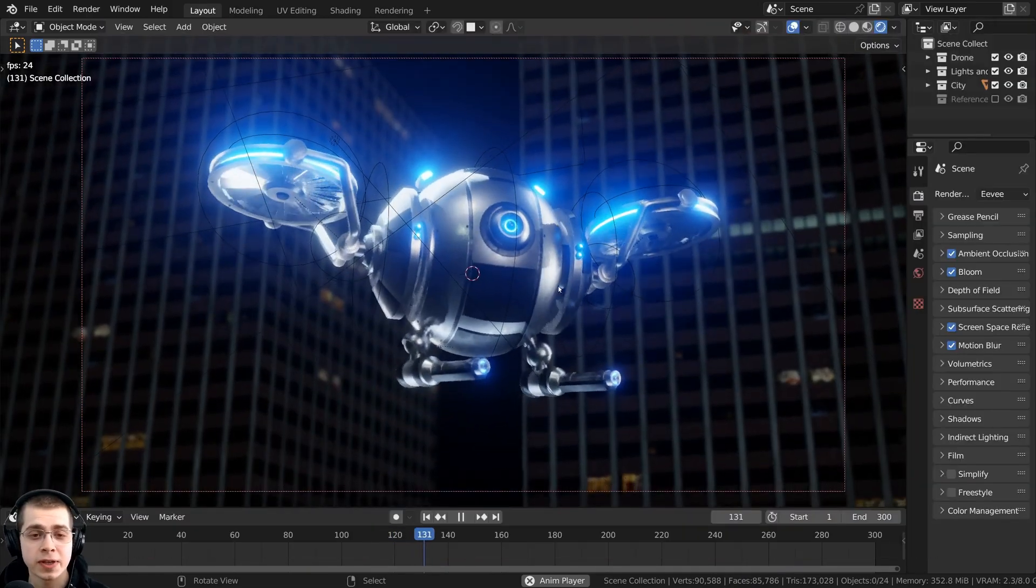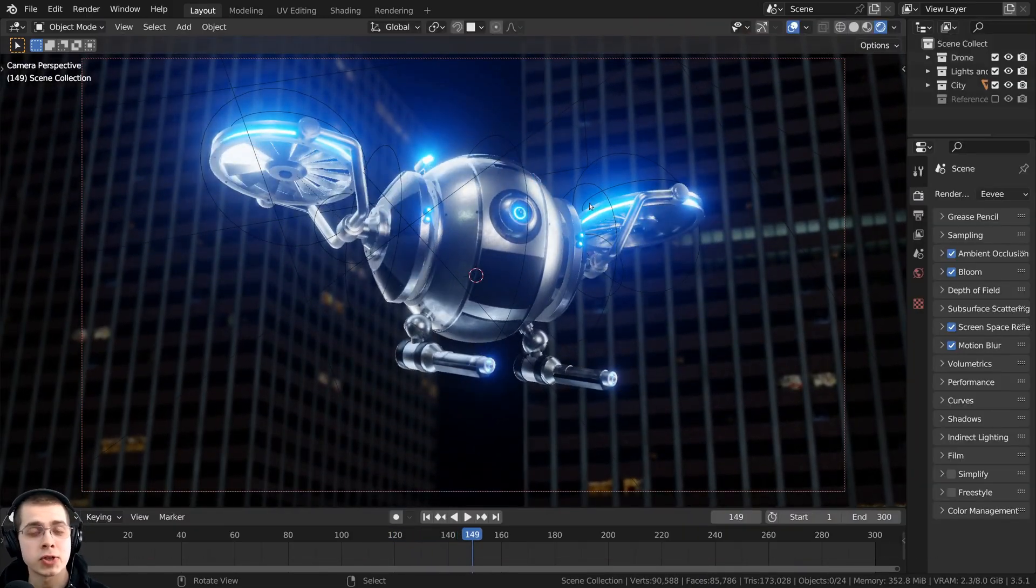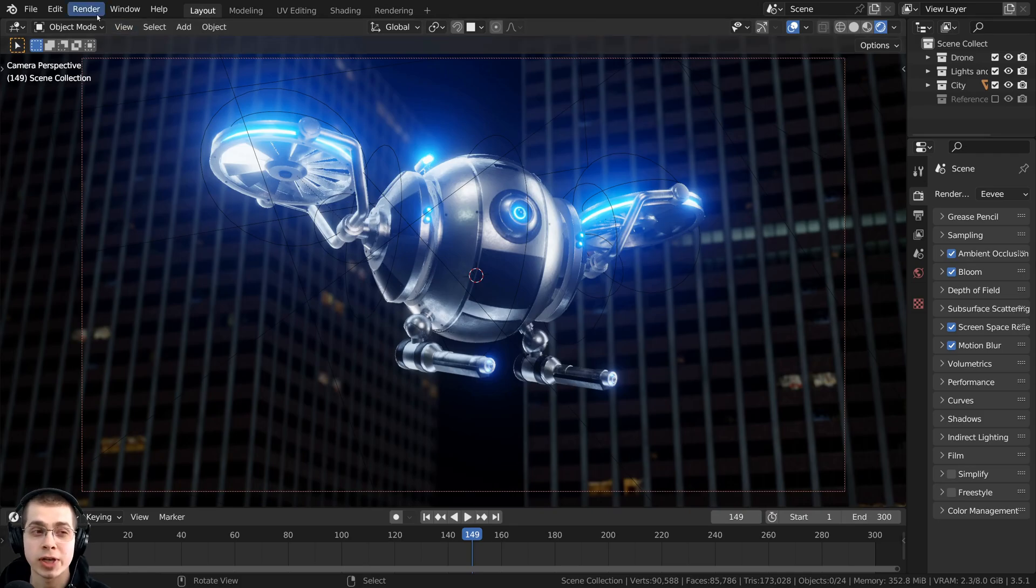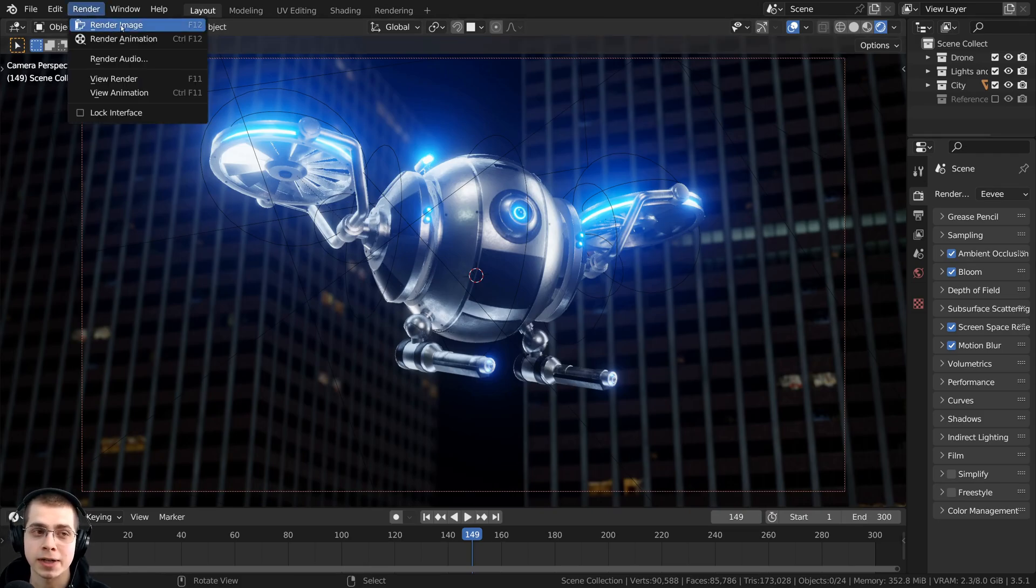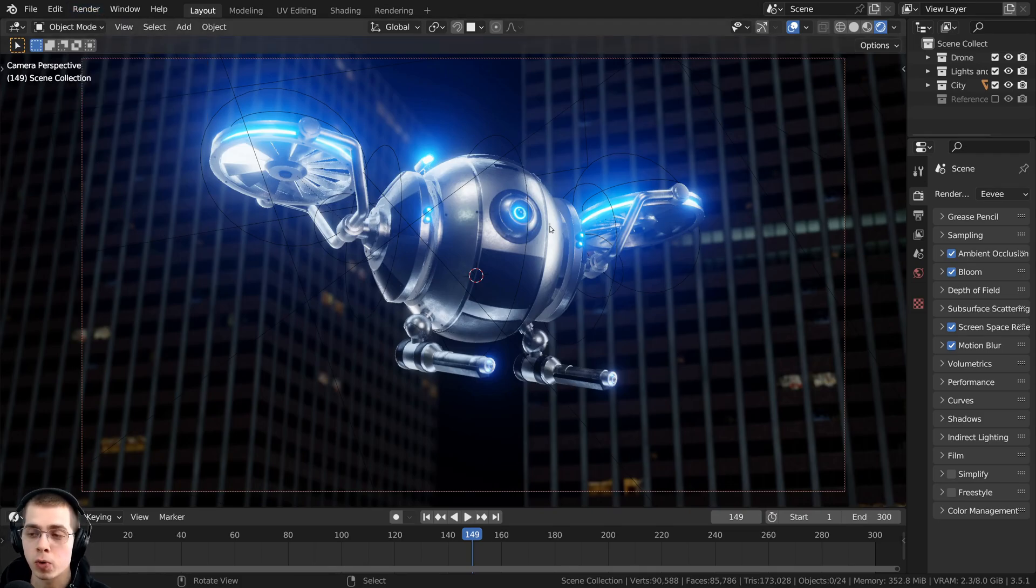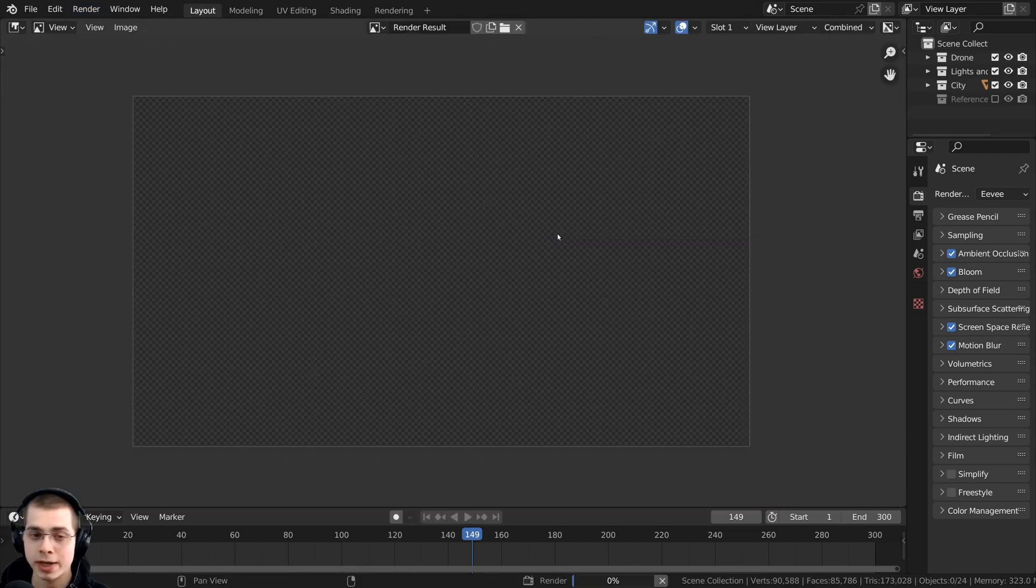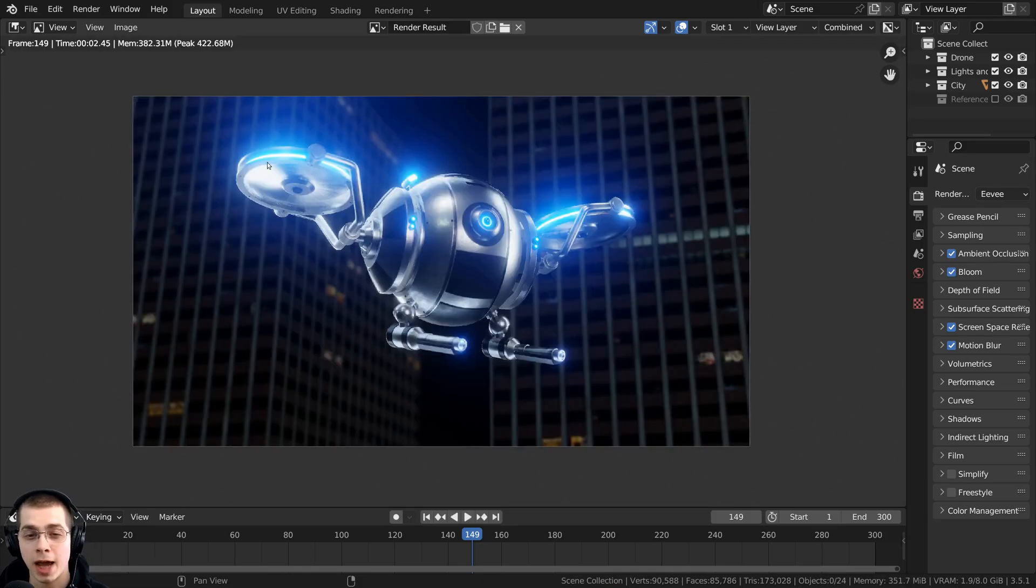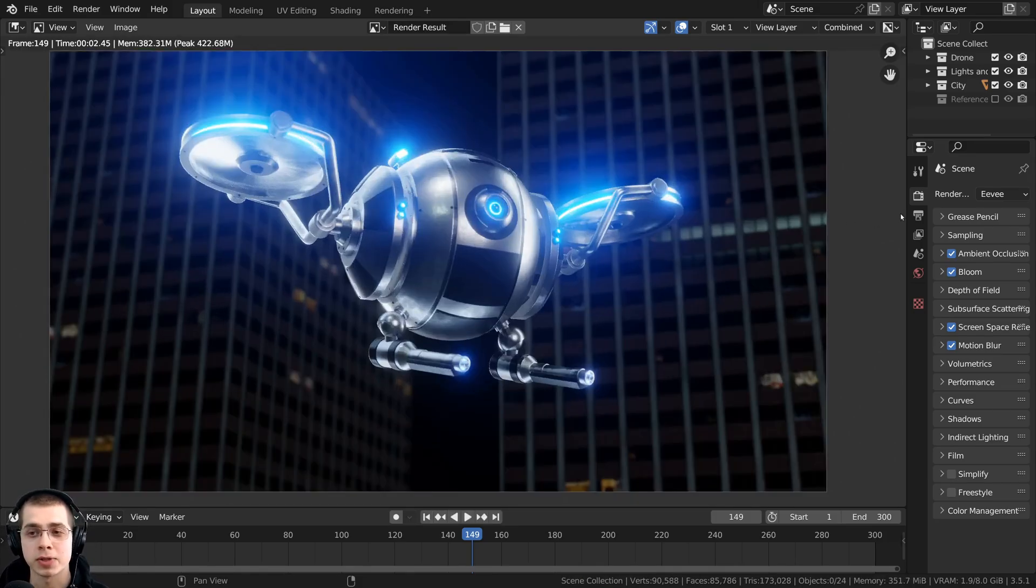The first thing that you need to do is make sure that your scene is all ready for animation. When you click right up here on render and then click on render image or use the shortcut key of F12, you should be happy with the final result.